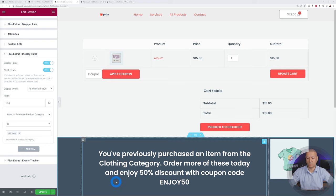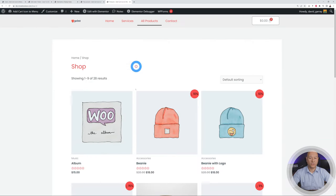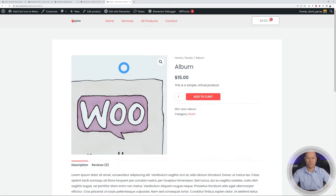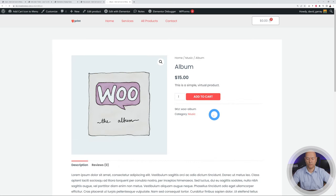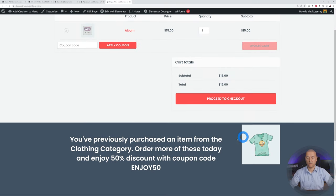Let's put this to the test. After clicking Update, we go to the front end — this can be placed anywhere on the website, including the home page. We add an album to the shopping cart and view the cart. The message is displaying because we did previously purchase an item from the clothing category, so visitors can now enjoy the 50% discount. This is how this rule works.